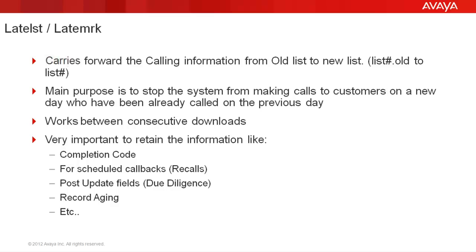We'll talk about which fields are copied and how the records are compared in a while. Basically, it will retain the calling information from the previous calling list to the new calling list.